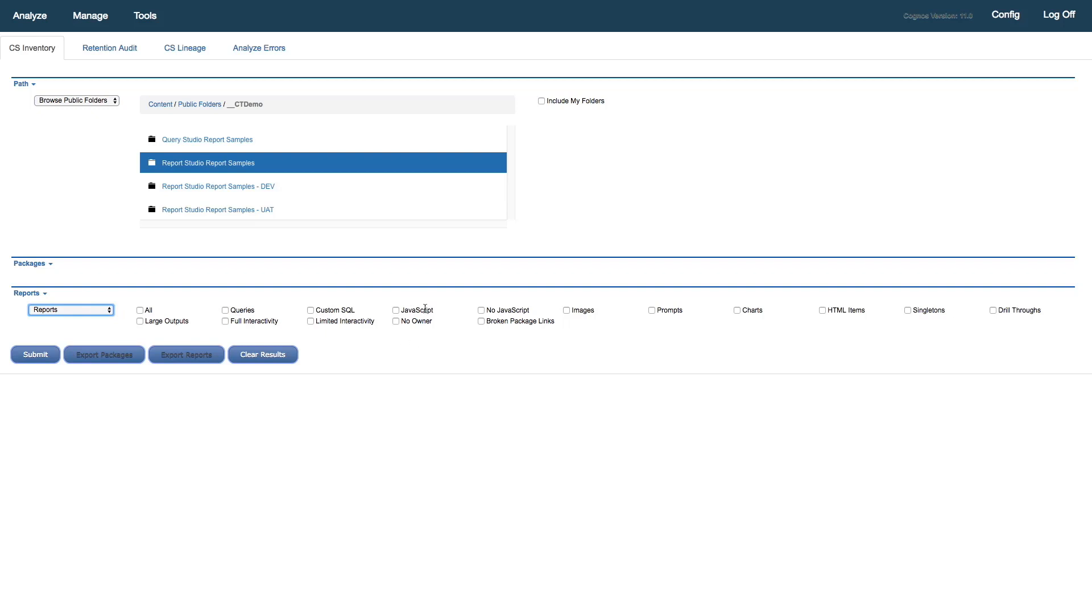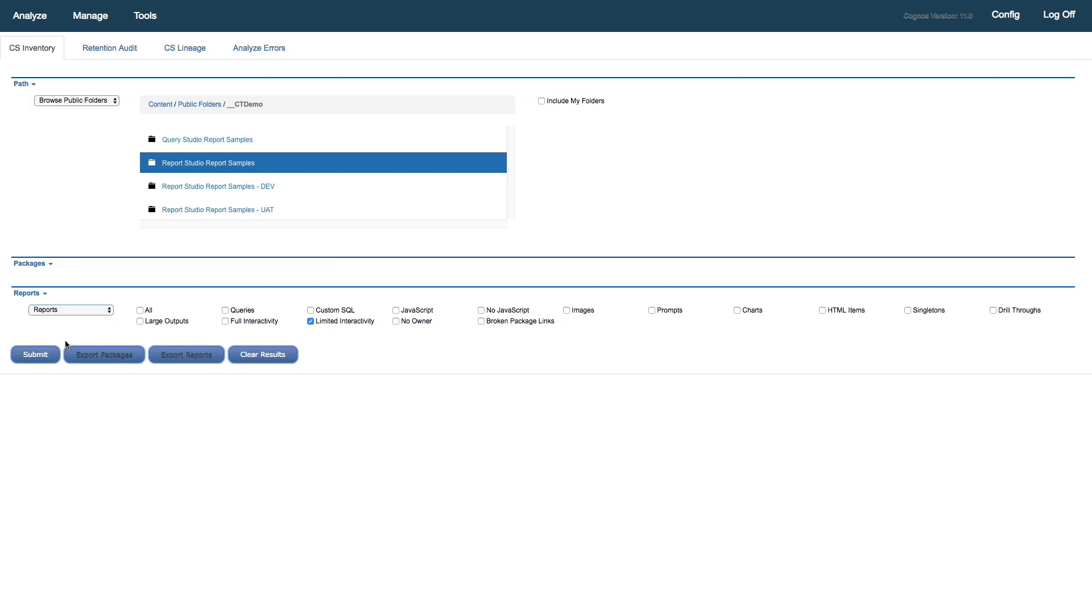Just to start, I'd like to confirm my reports here that are in Classic Viewer. So I'll select from my search attributes. There's a large number of search attributes we can select from. You can see we have things like broken package links, images, drill-throughs, etc. Right now, I just want to find and confirm that the reports here that I'm looking at are Classic Viewer. So I'll select that search attribute and click Submit.